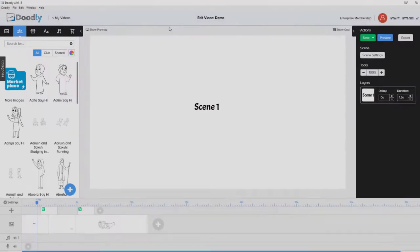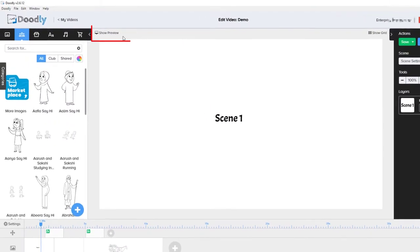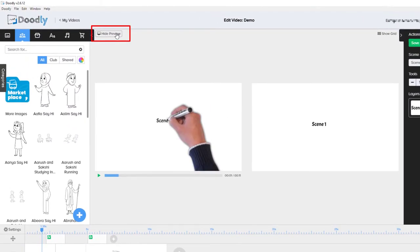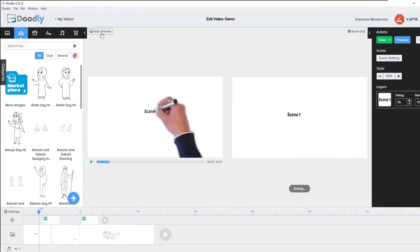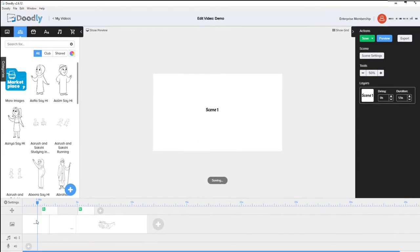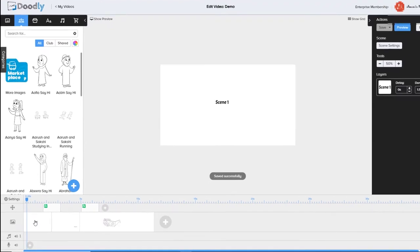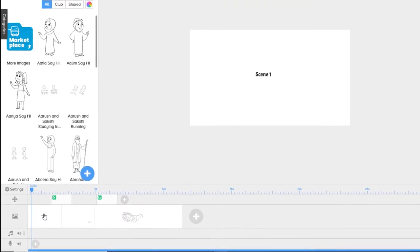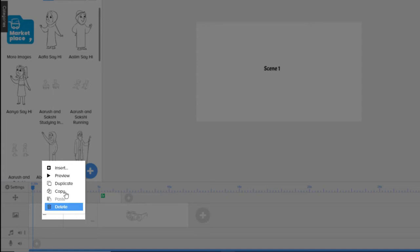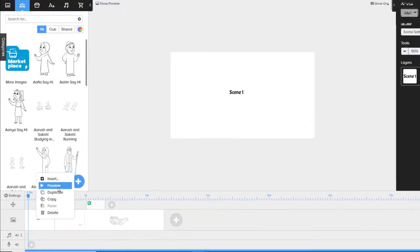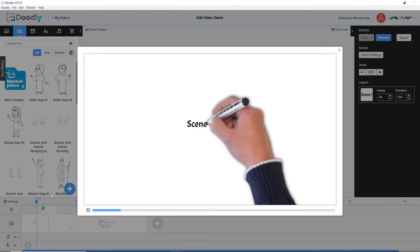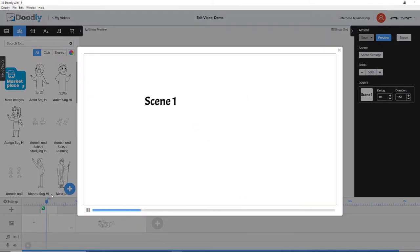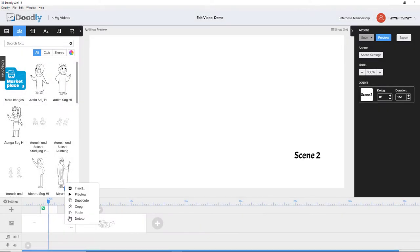Tip number two is previewing what you've already done. You can click here and show the preview, but I don't think this preview is very good. One way you can preview what you're doing on a scene by scene basis is to right click on the scene and click preview. When you do that, you get the preview for each scene, which is quite useful.